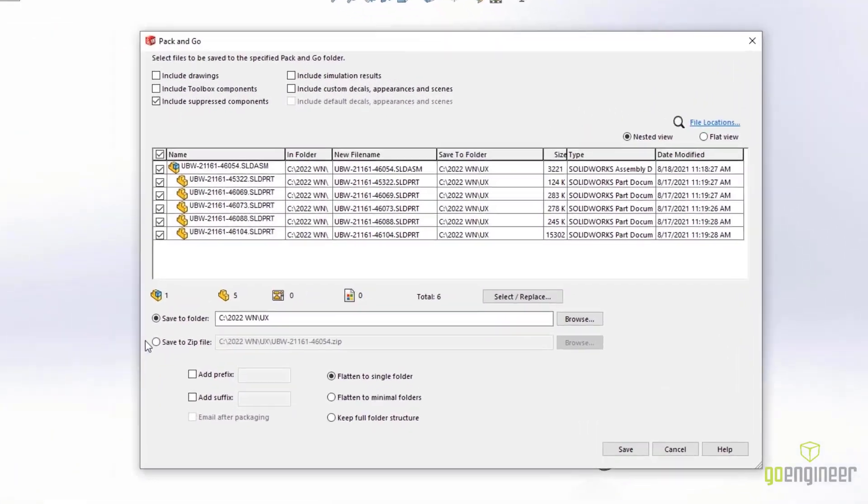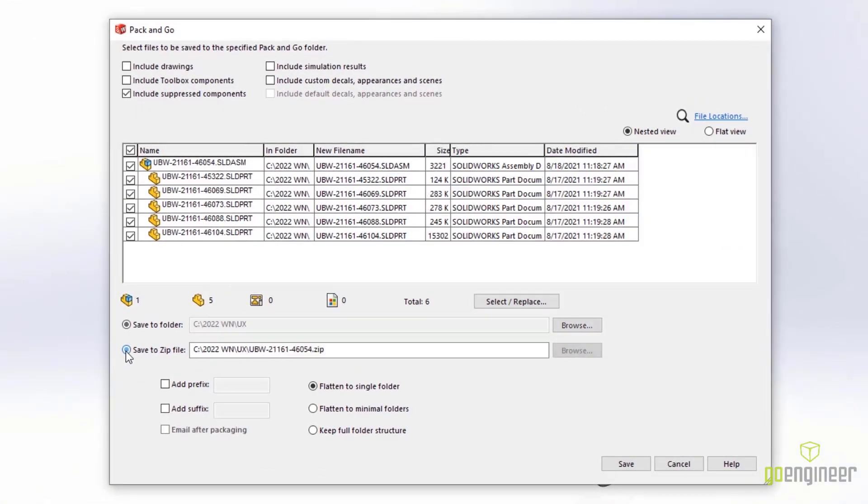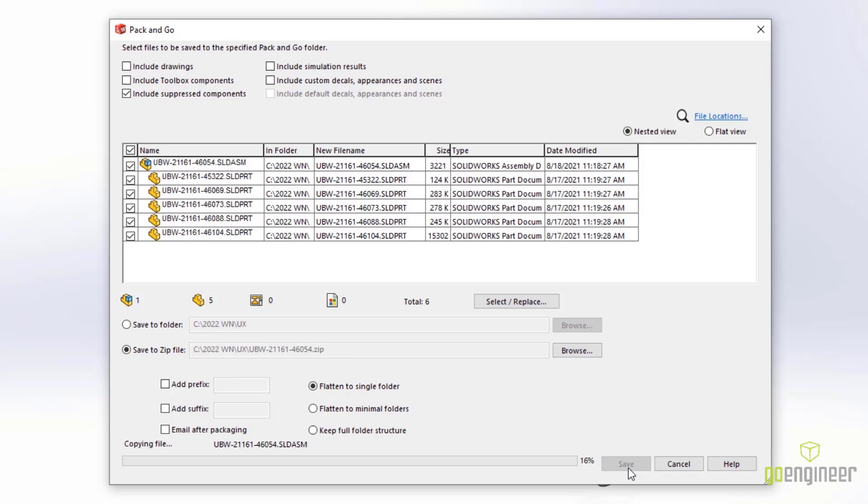And finally, our convenient Pack & Go now gives you a progress bar showing you how much is remaining to save in the project.